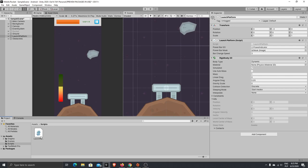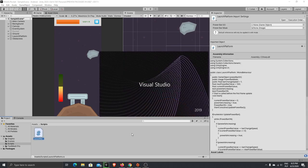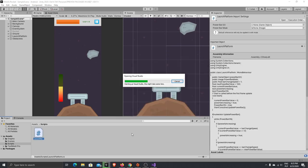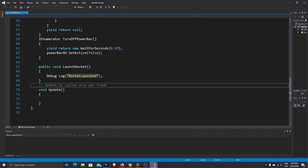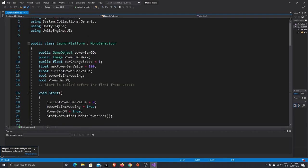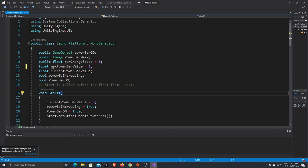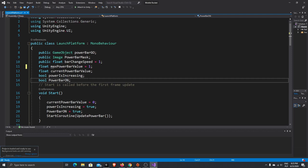So now let's go to our script we created previously and we need to add a few things for our platform to be working. First what I want to do is change the max power bar value to one. It will be easier because now we'll create our force modifier and it will be much easier to multiply one than one hundred.